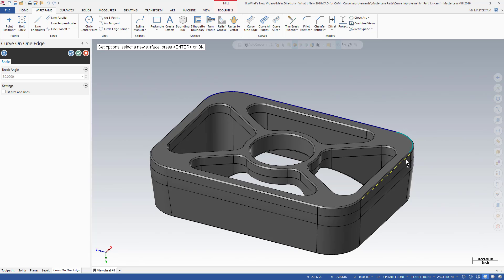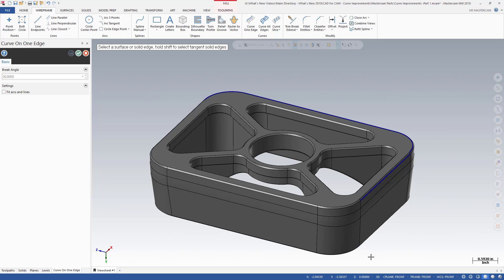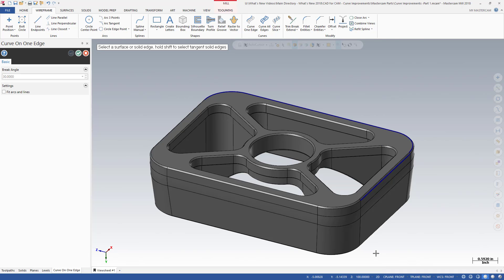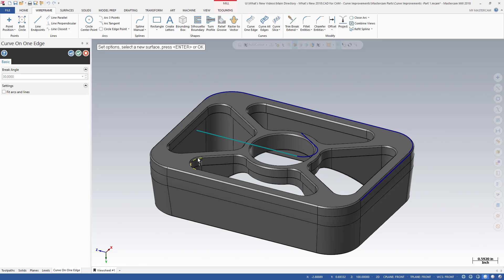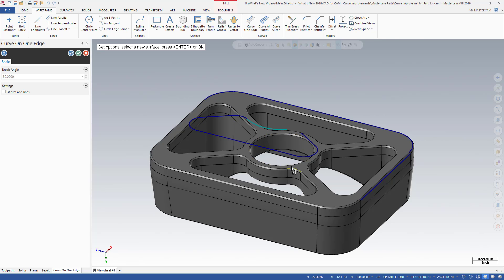In Mastercam 2018, toggling the Seaplane 2D-3D Construction mode, located on the status bar, enables different construction modes for Curve One Edge and Curve All Edges. Setting the construction mode to 2D creates geometry parallel to the current seaplane at a designated z-depth. This eliminates the extra steps that were required to project the 3D geometry to the defined seaplane. In this example, using Curve One Edge, notice that the geometry is automatically created at a z-depth of 100 on the front seaplane.